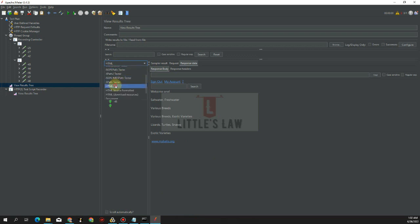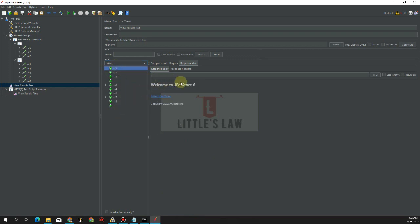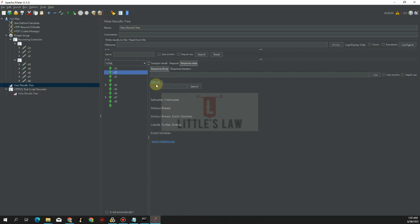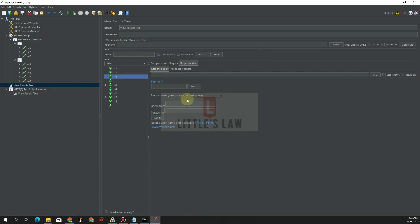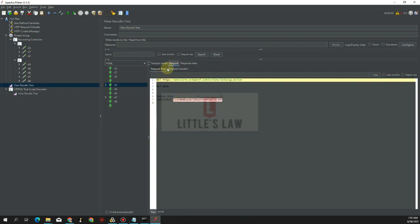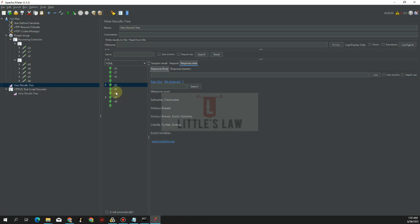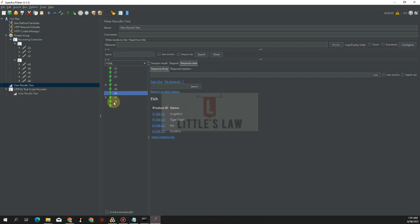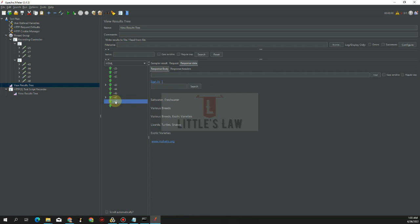In HTML view we can see the transactions: the first screen is entering the store, the second is sign-in where we log into the application. The sign-in screen has come in and we have logged in successfully. Then we moved to the fish selection page and finally signed out of the application.